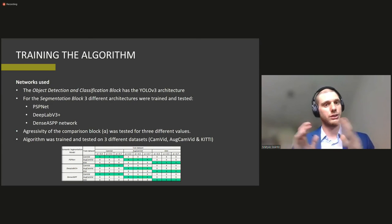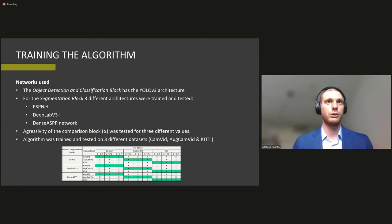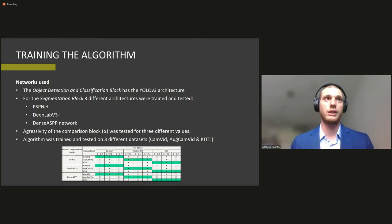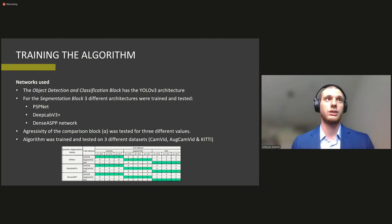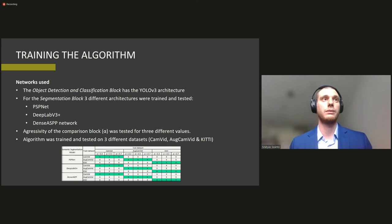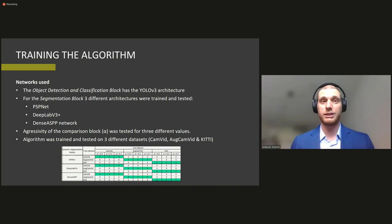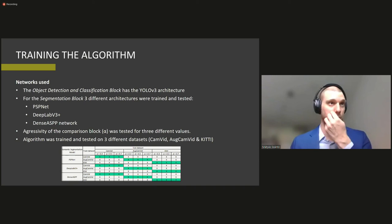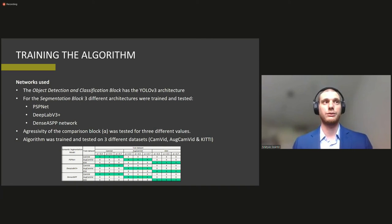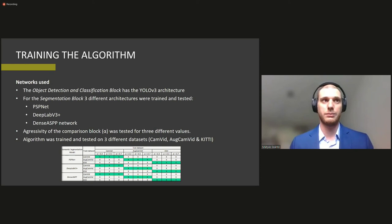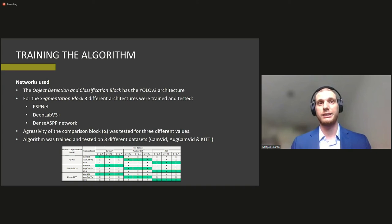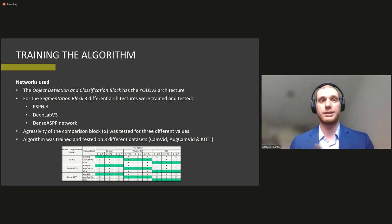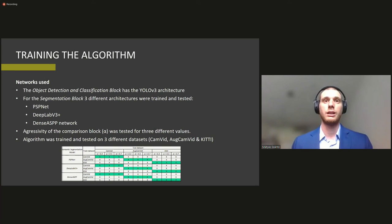So just a quick note on the details. We have used for the object detection block a YOLO v3 architecture. We have used or we have tried three different architectures for the segmentation block being PSP not deep lab B3 dense ASPP. And for the comparison block we gave it an alpha parameter which stood for the aggressivity of the comparison. So the algorithm was trained and tested on three different data sets that gave us as you can see with three separate alpha parameters a total table of 91 experiments.